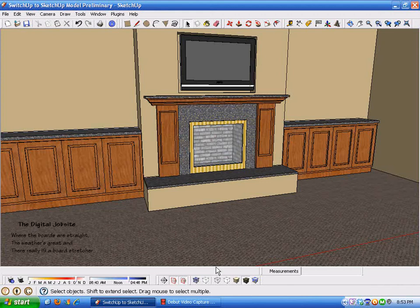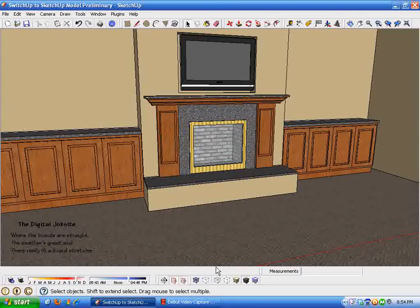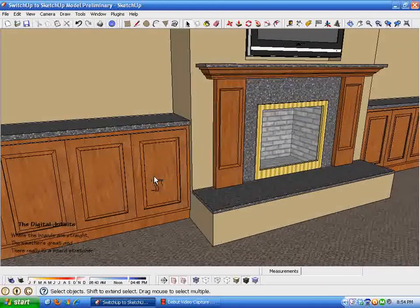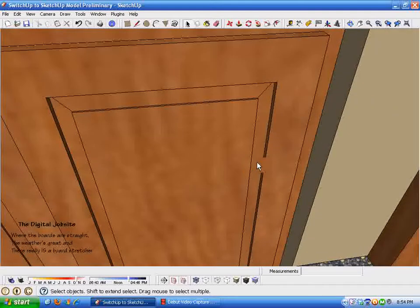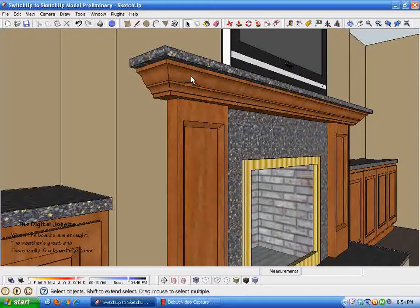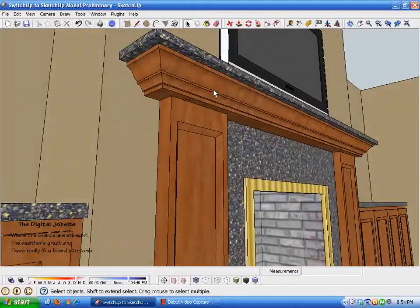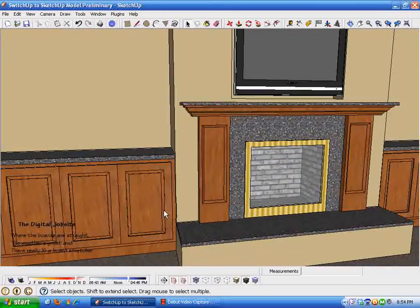Welcome back to the Digital Job Site. This is part two of two videos for the switch-up-to-SketchUp blog post at finehomebuilding.com. In part one we went through ways of modifying a design, changing proportions, and comparing the scale tool versus the move tool. In part two I want to show the steps I used to create a raised panel door component and how to use the follow me tool to create a crown molding profile for this part of the mantle.